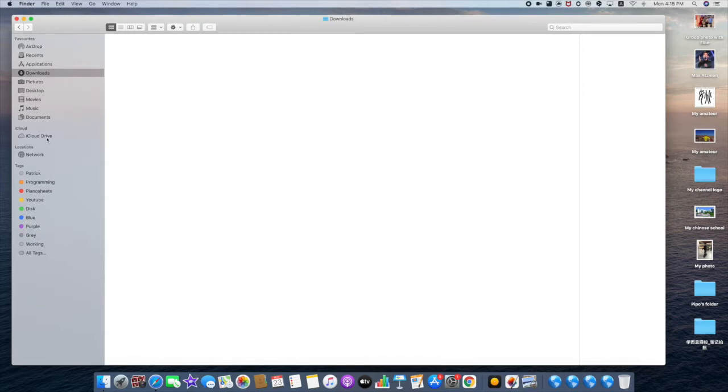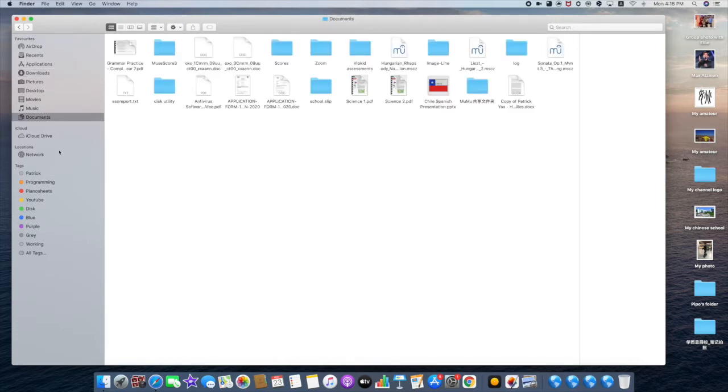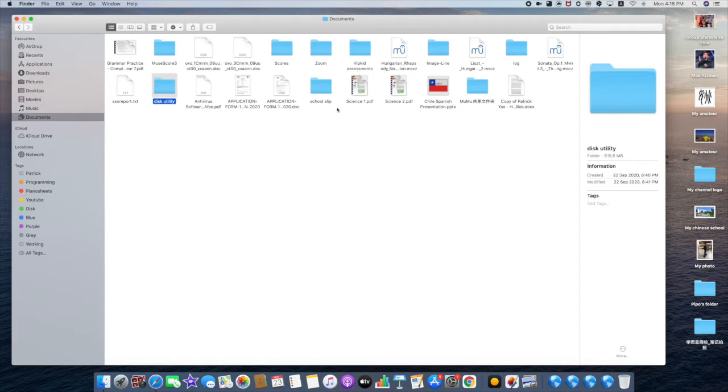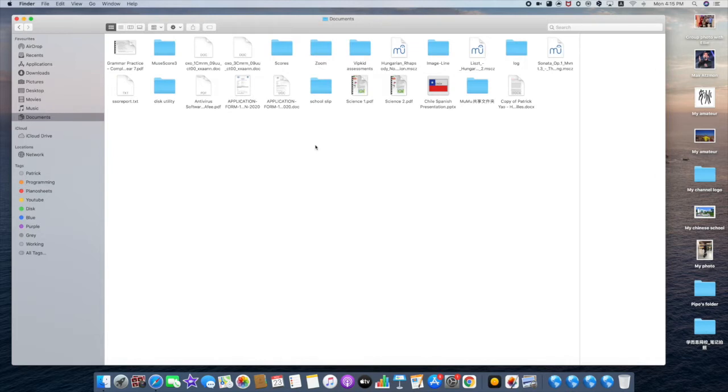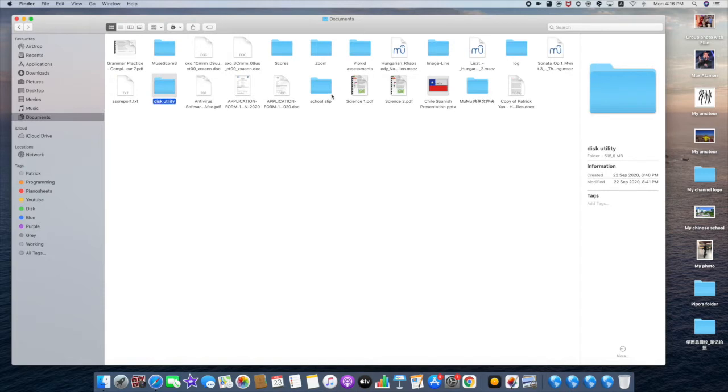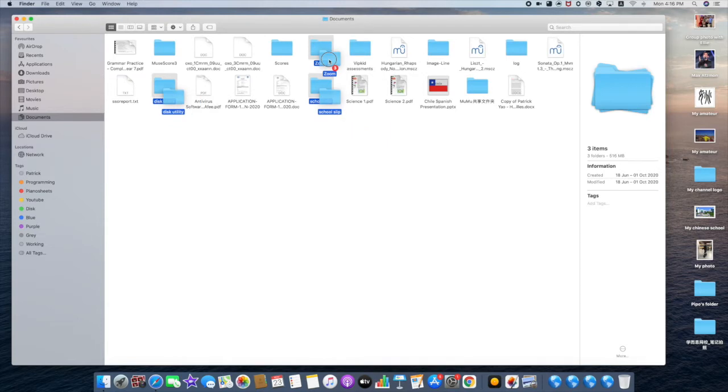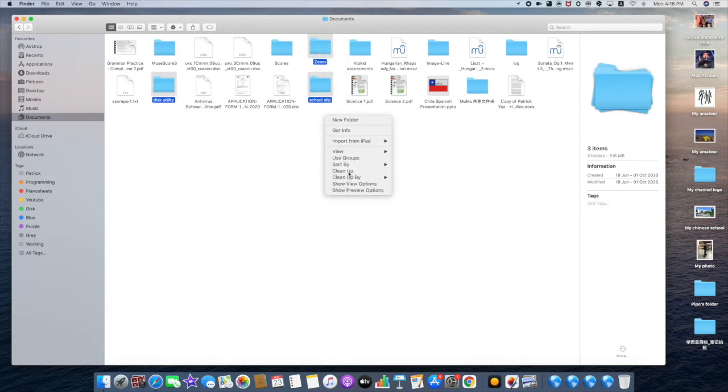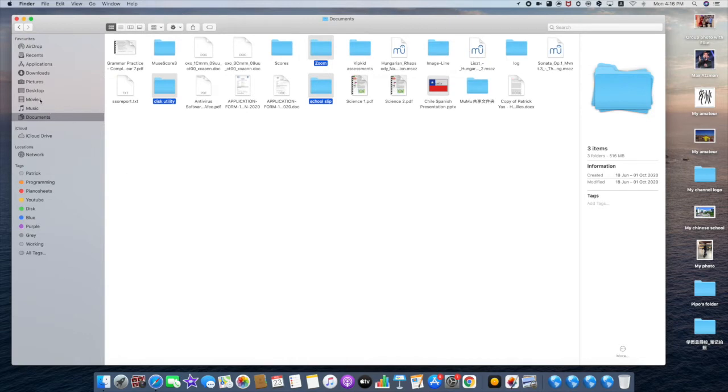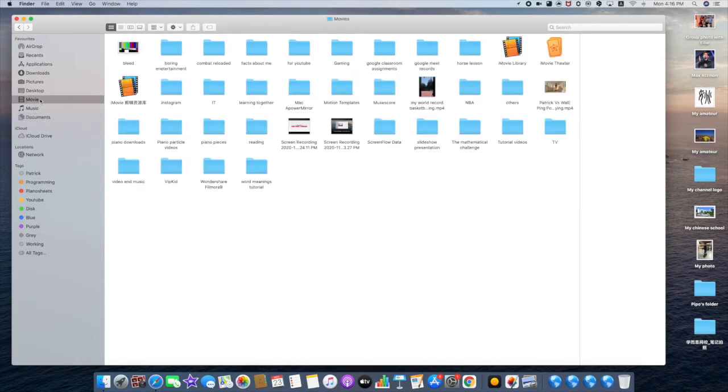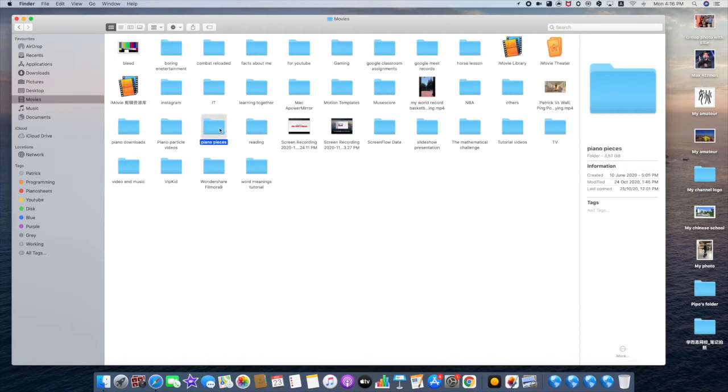For example, you go to Documents and want to move these utility school Zoom files to your Desktop. As you know, there are different places. You hold Command, select these utility school files and Zoom, and drag them. But when you want to go to other folders to sort things, and when